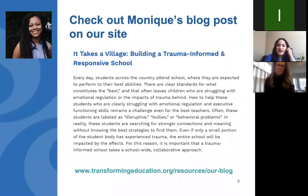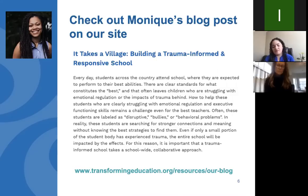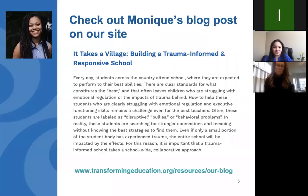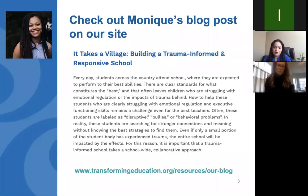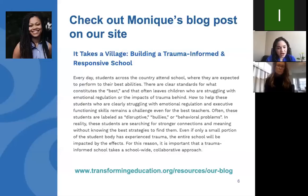We were also originally supposed to be joined by our colleague Monique Castle, a middle school math teacher at the Epiphany School in Boston, but unfortunately she was called away to an urgent meeting. Monique did write a blog post on our website about her reflections on being a trauma-informed teacher in the classroom, and she was also a contributing author to the toolkit — we thank her very much for her contributions.